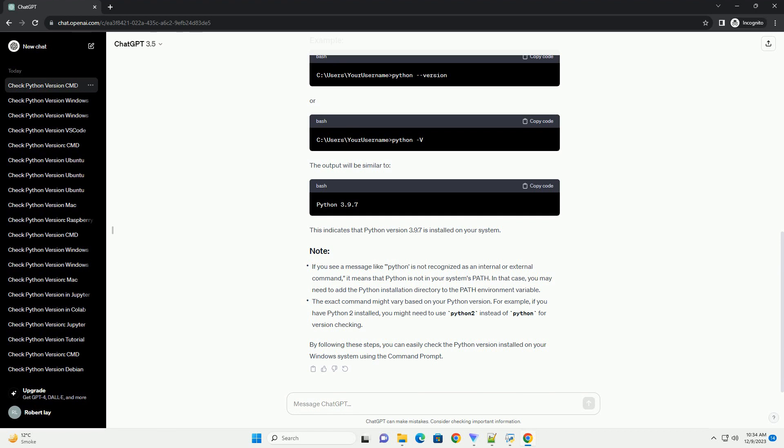The exact command might vary based on your Python version. For example, if you have Python 2 installed, you might need to use Python 2 instead of Python for version checking.